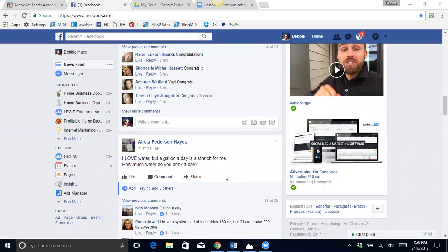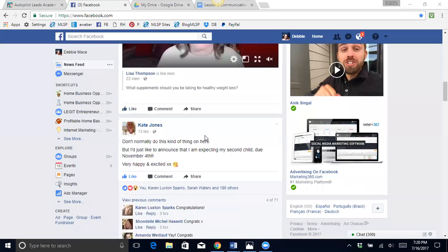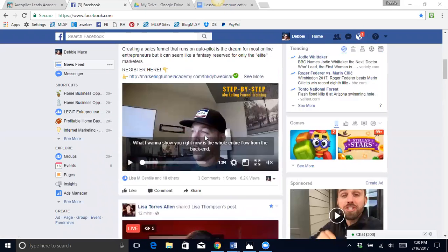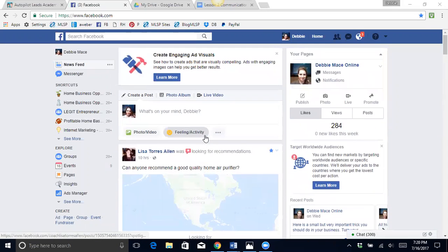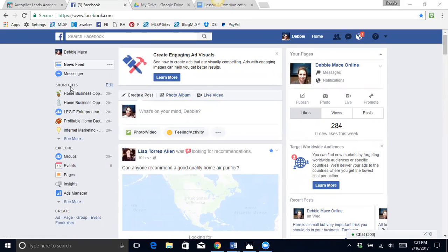Hi everybody, this is Debbie with DebbieMace.com and today I'm going to share with you how to post in groups on Facebook. Now there's a couple different ways and I'd like to show you how to do them. So I'm on my timeline right now and on the left-hand side I have made a couple shortcuts.